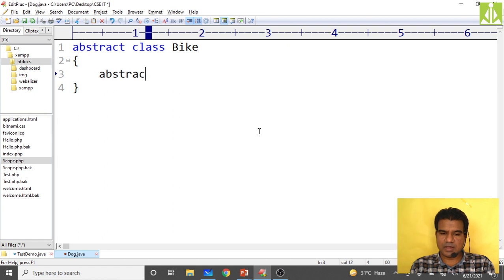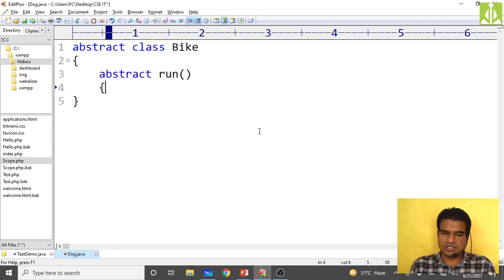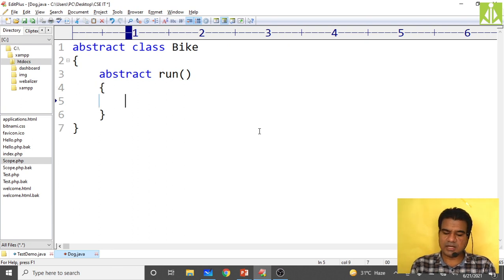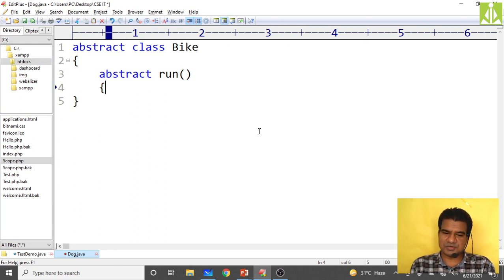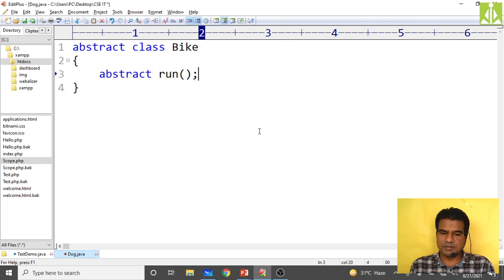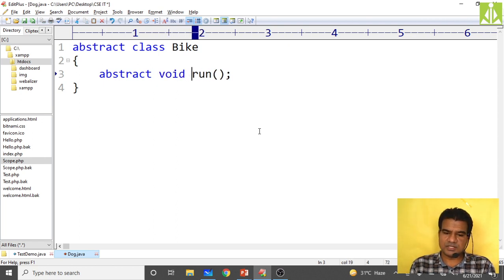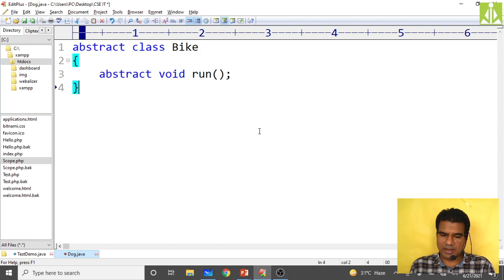I put the abstract method: abstract void run — I am not giving any implementation, so no need for a method body, just close with a semicolon. Abstract, void, run — no implementation given.